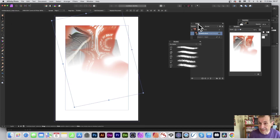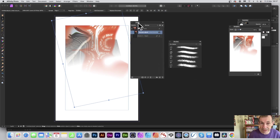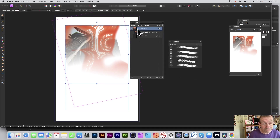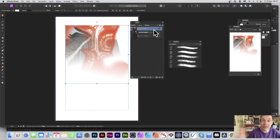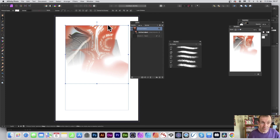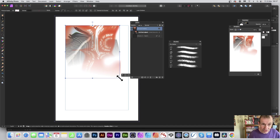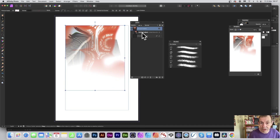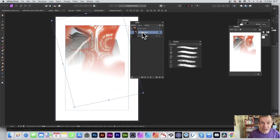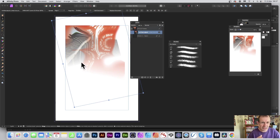In Photo, you've got a layers panel where you can see the picture frame. There are no picture frames natively in Photo, but you can still manipulate the picture frame — resize it, move it around. The range of tools is limited compared to Publisher.